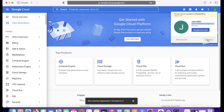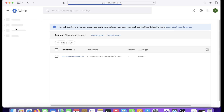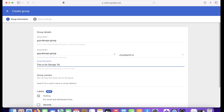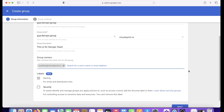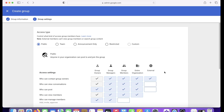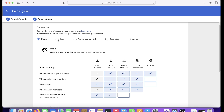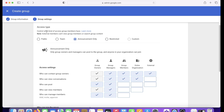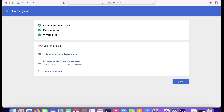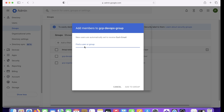Now I'll create a group for the DevOps engineers. The group name will be gcp-devops-group, used also as the email address since it's the unique identifier for IAM. I'll set an owner, enable security settings, and click Next. For access type I choose Restricted — I want to control who gets added. Outside members are not allowed. The gcp-devops-group is now created.